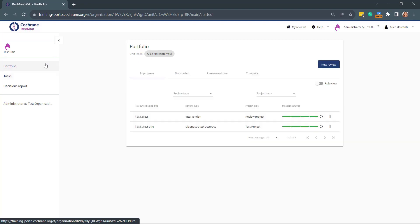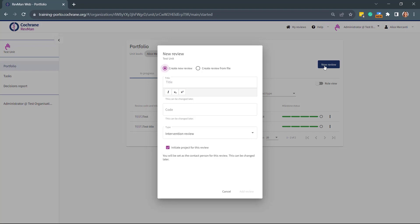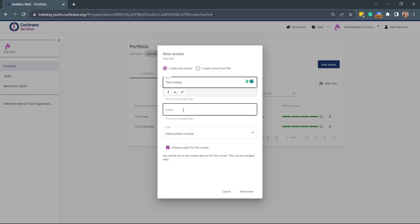Go to the Portfolio pages to create a new review. Select New Review. In the New Review pop-up window, you can choose between Create New Review or Create Review from File. When you select Create New Review, then you type the title of your review and a code.